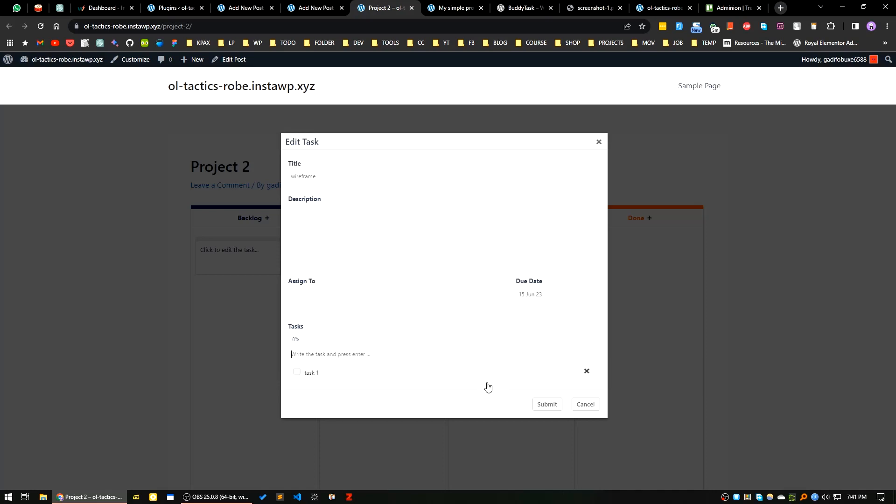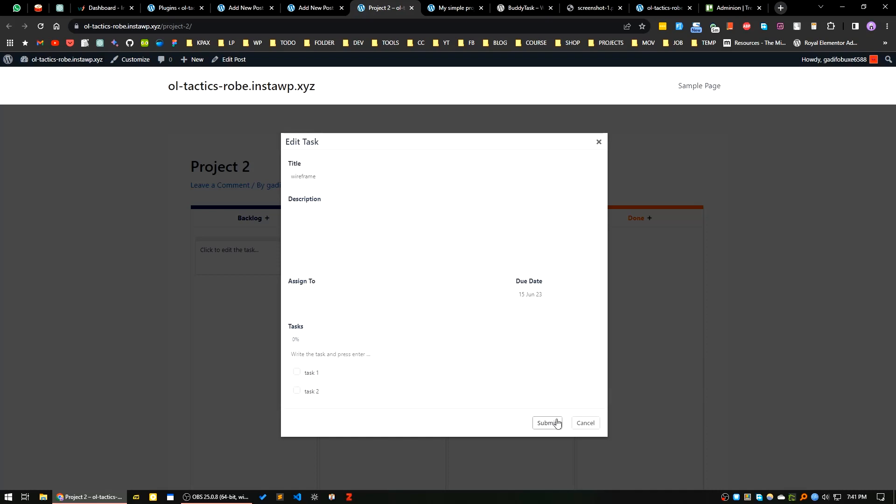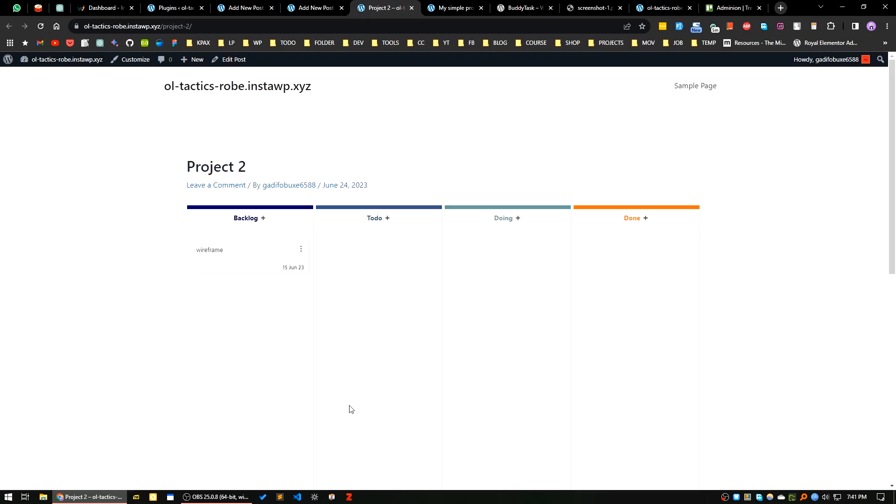Another one is task two. I will submit this task. This is added here. Let's say you are doing this one right now, I will move this to do. Let's say another to do task.